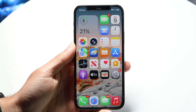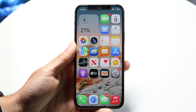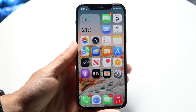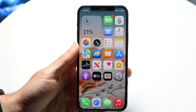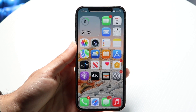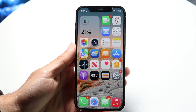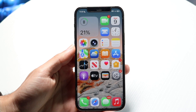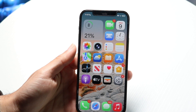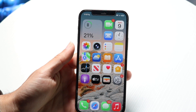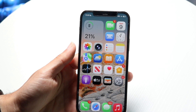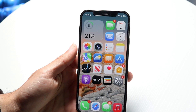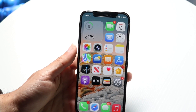You might be trying to figure out how you can factory reset your iPhone without the password. There are a couple of different ways to do this. The main way is by using a Mac or Windows PC, which will require you to put your iPhone into recovery mode.